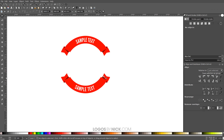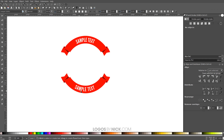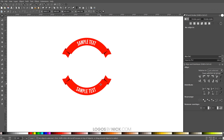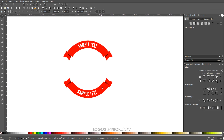I'm going to put a link in the video description to an Inkscape template of this design where you can simply open it up, grab the Text tool, and edit the text yourself. It's a free download in the description. If you have any questions let me know, and as always, thanks for watching.